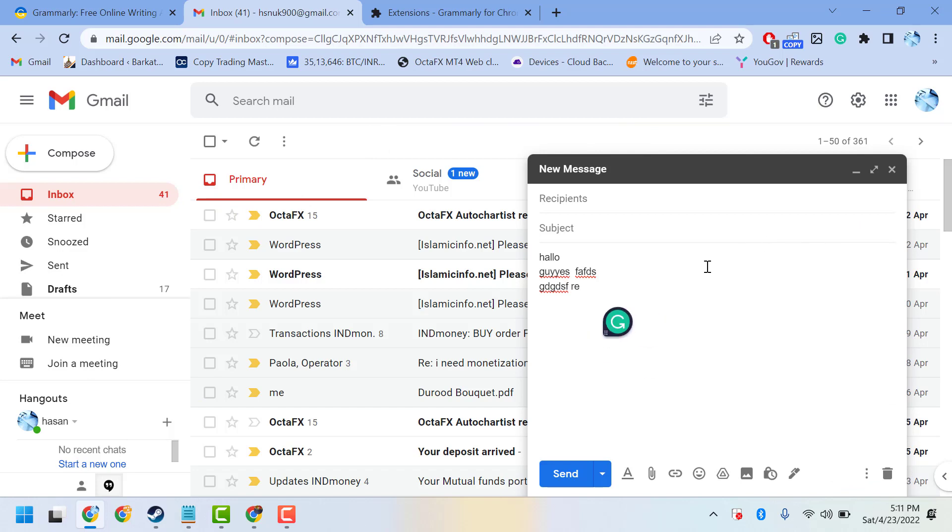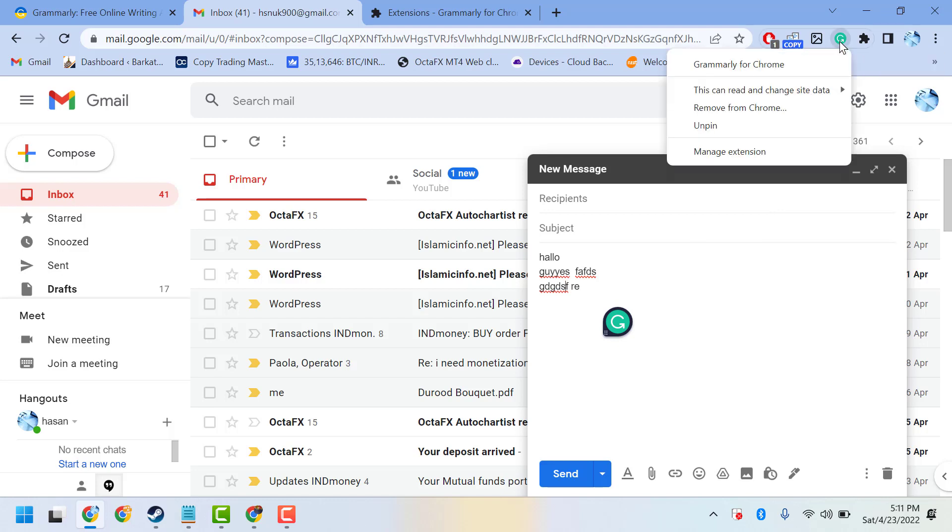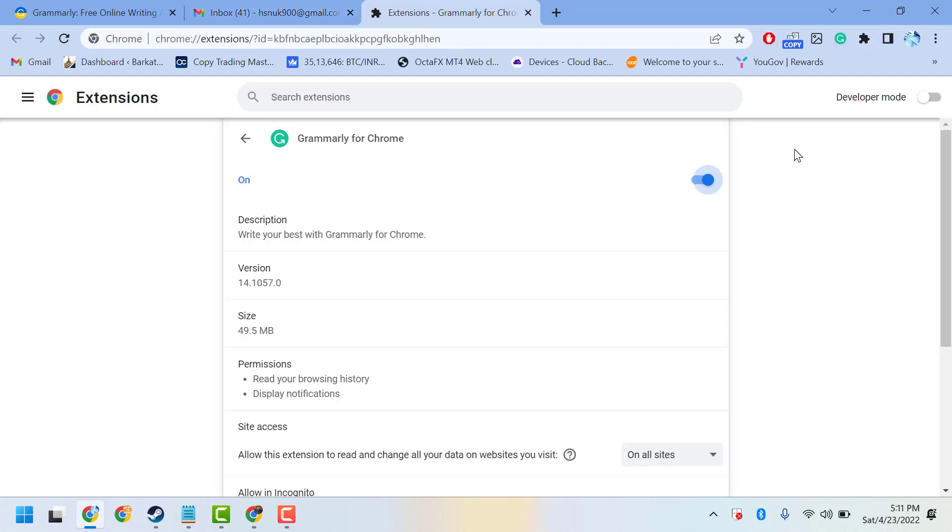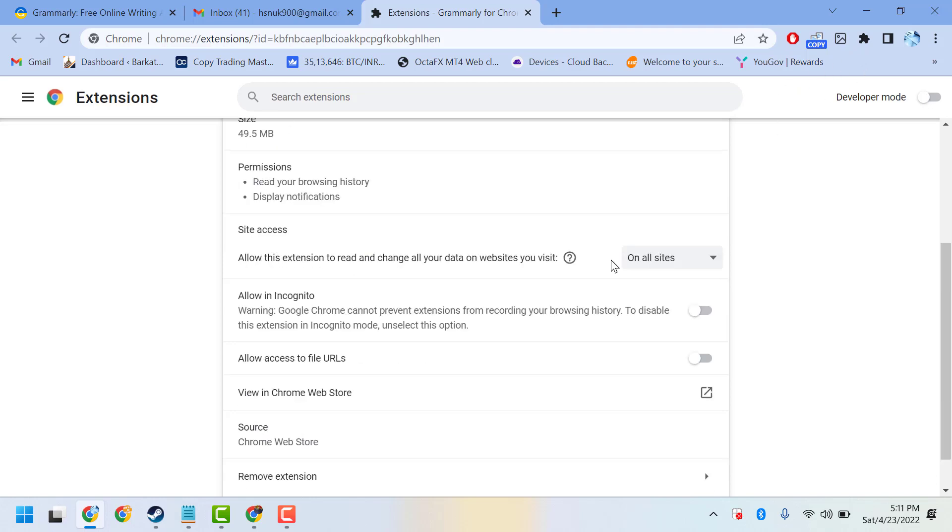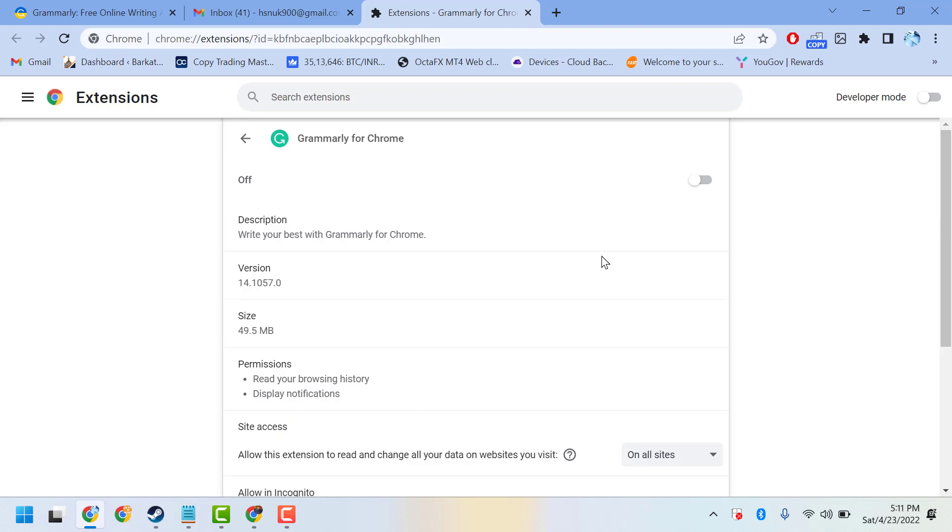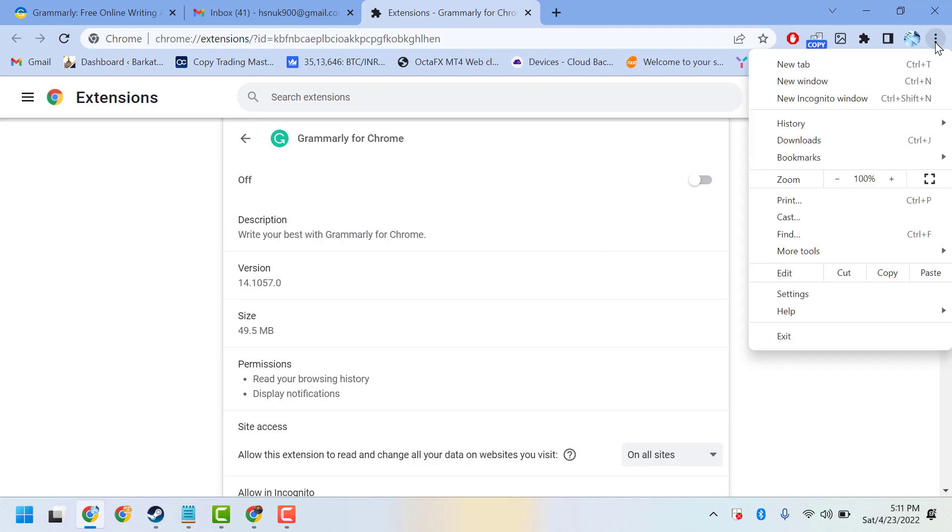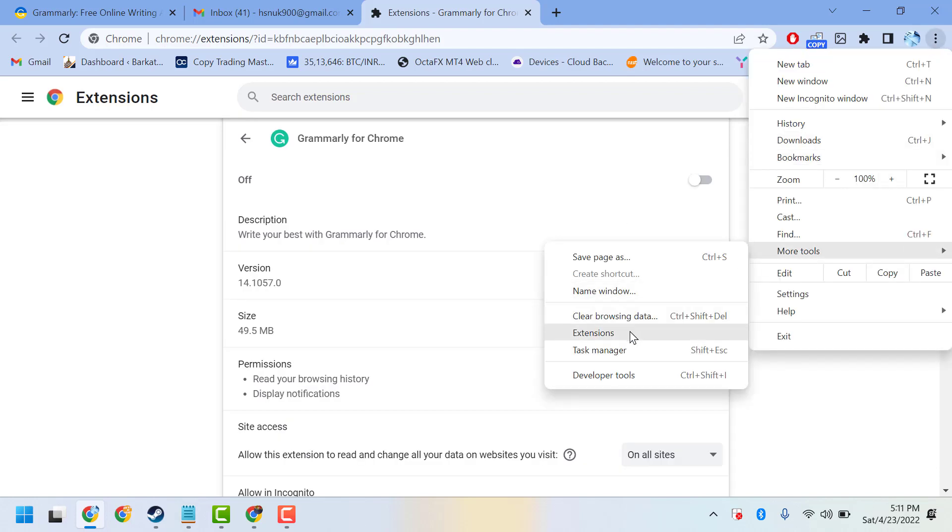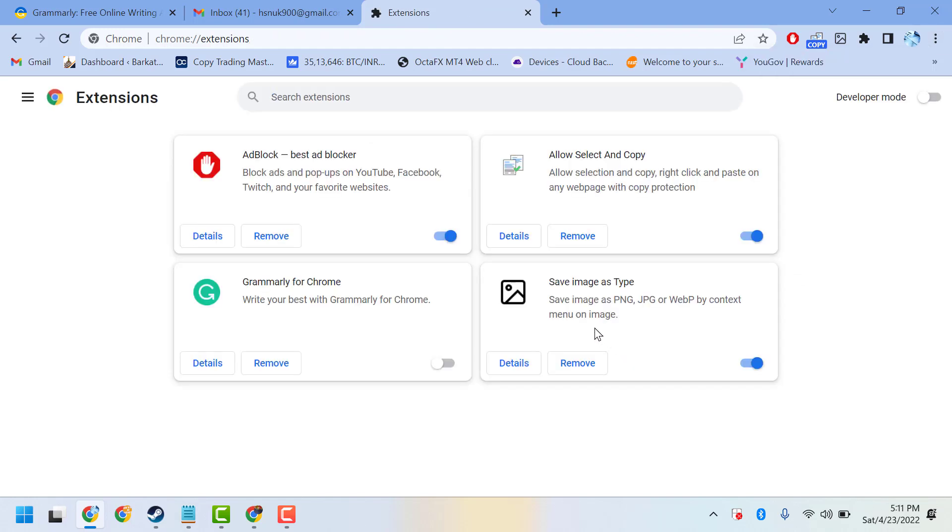...you can enable or disable it. But if you don't want to use Grammarly any longer, you can remove it. Very simple: three dots, more tools, extensions, and here is the option to remove. Once you remove and delete...